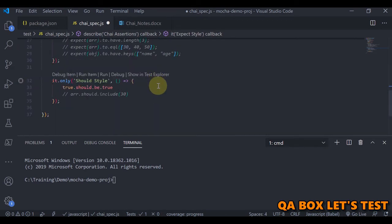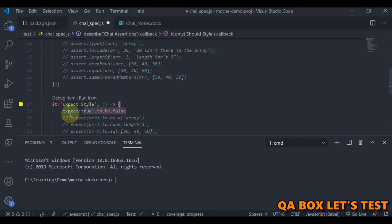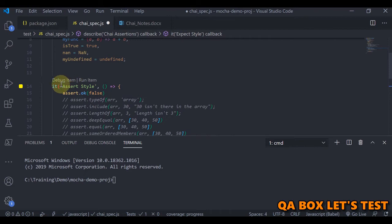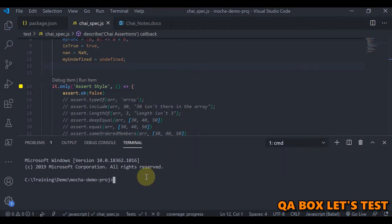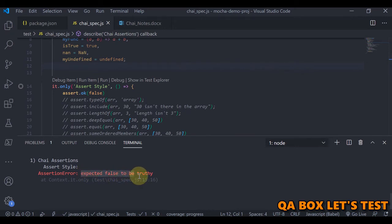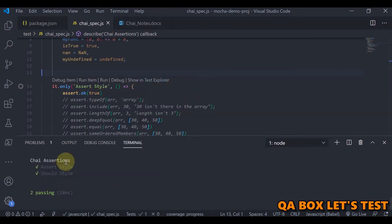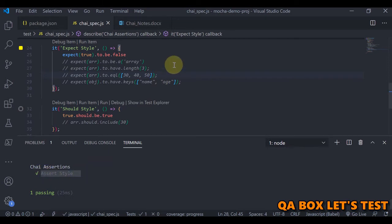The same assertion can be written in expect style as: expect(true).to.be.false. And in should style it is: true.should.be.true. The style is slightly different — whatever you are comfortable with, go for that. My personal preference is expect. We have already installed the extension so we don't need to remember everything. Let me run NPM test — you can see 'expected false to be truthy'. If you pass in true it will pass.